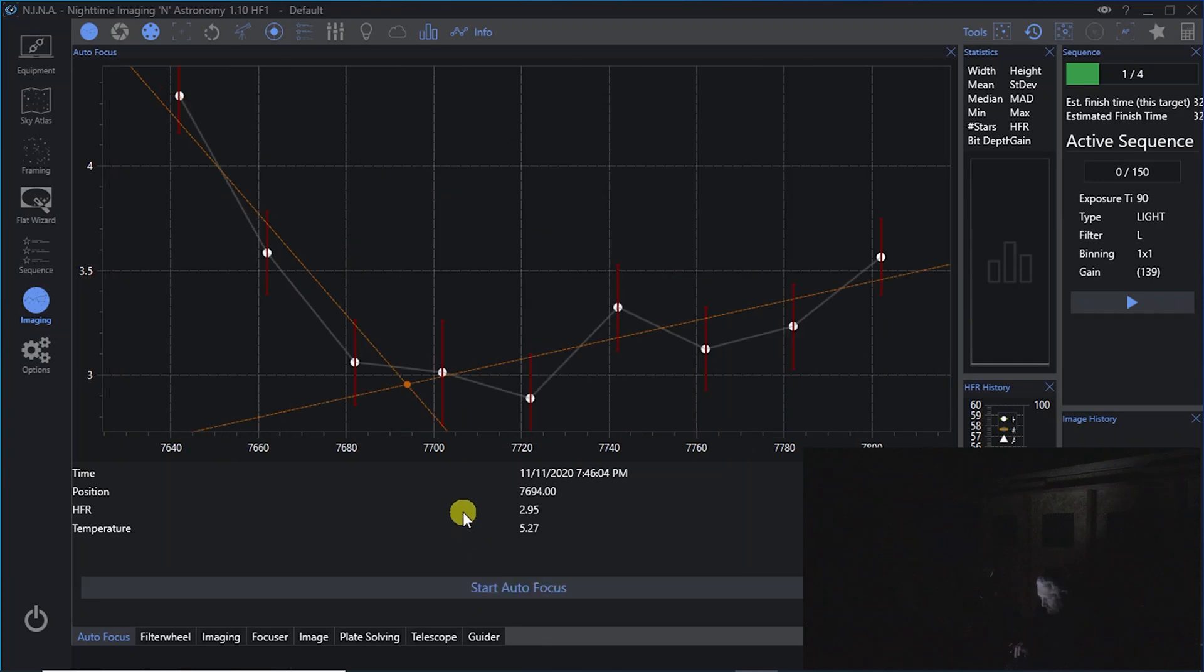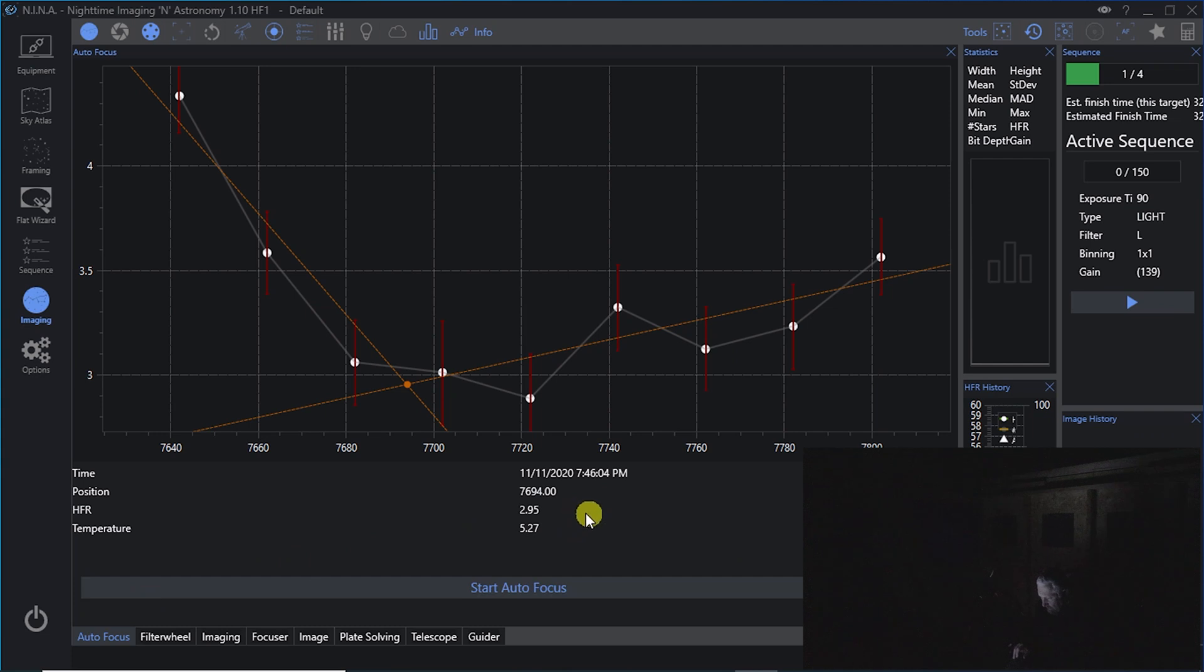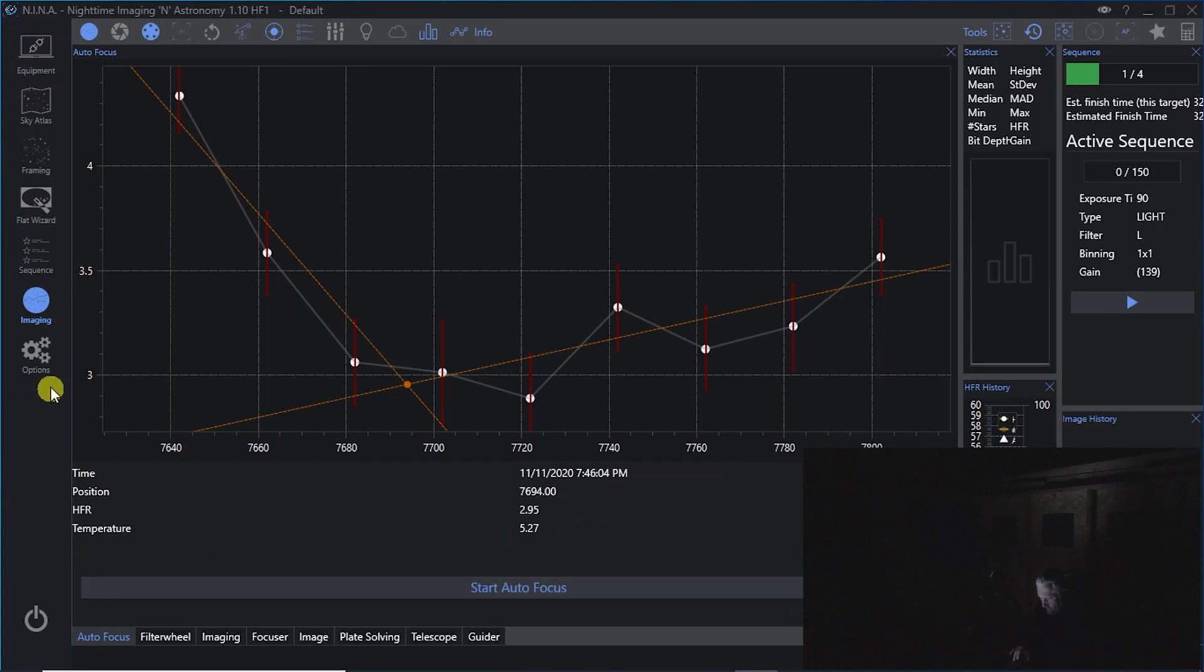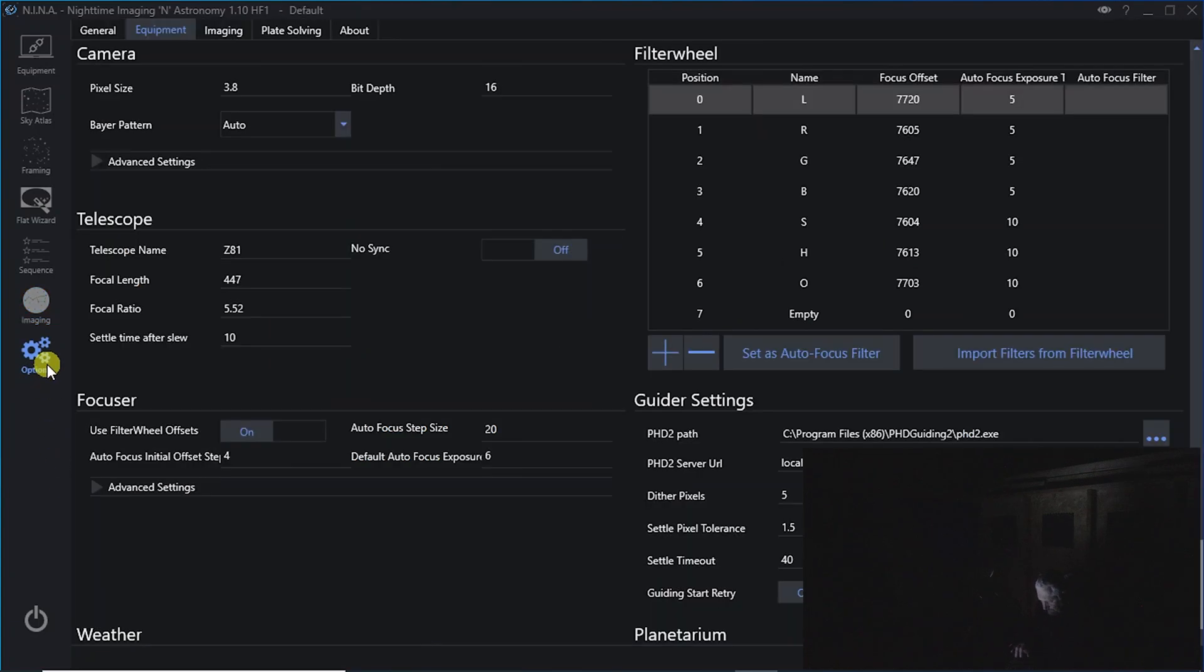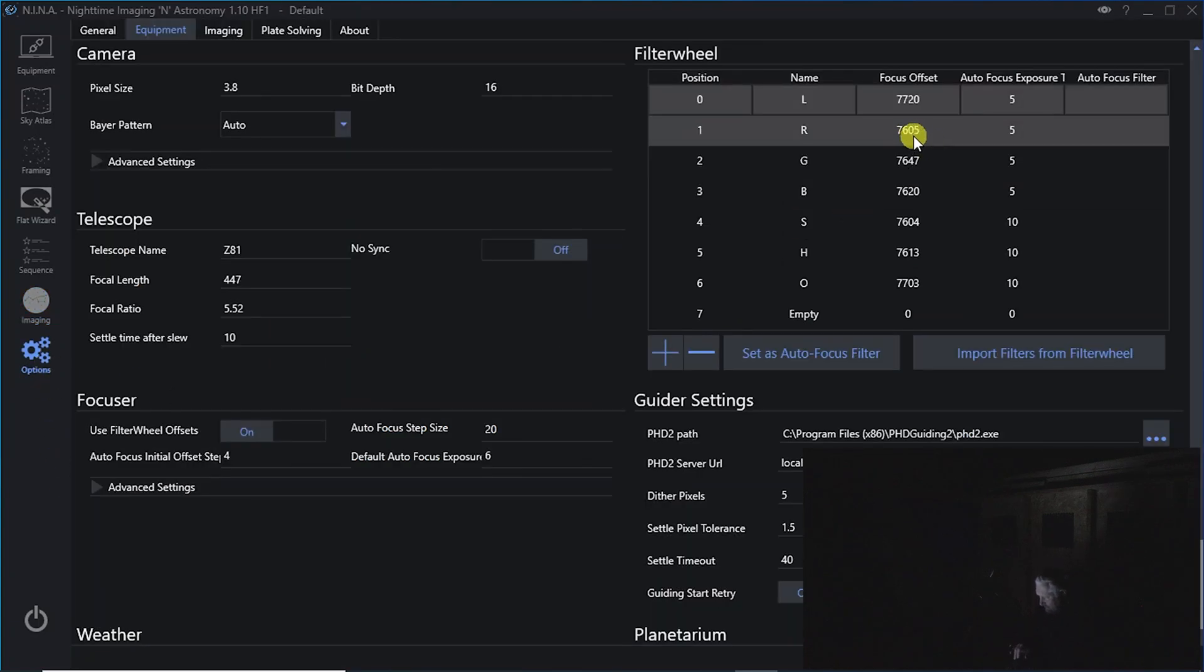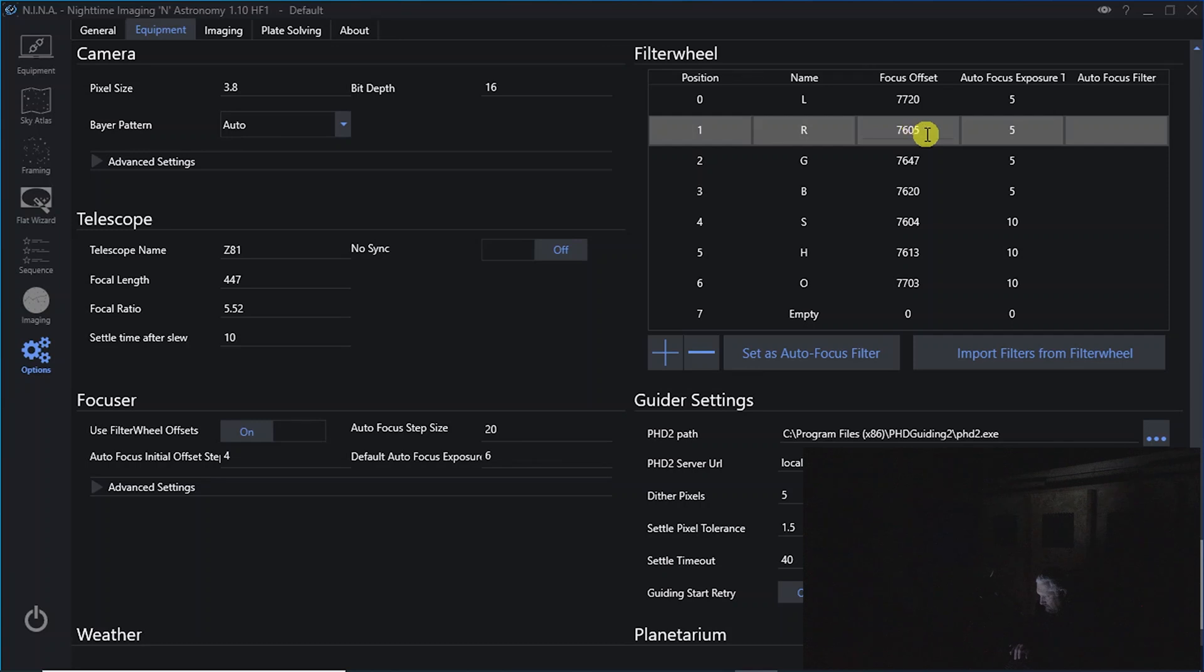Autofocus is completed, and it's got a position of 7694 and an HFR of 2.95. And again, anything in the twos is, in my opinion, excellent. So the 7694 is what we would put in based on this temperature. So we'll add that in now, 7694.